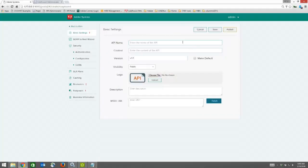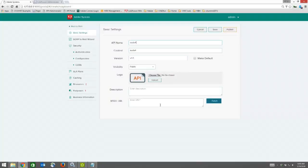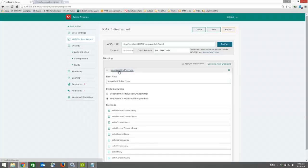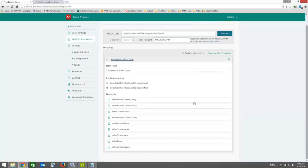Enter the name, then paste the URL for your current SOAP API and click Fetch. This will generate the mappings, which are the REST space mappings for your methods in SOAP APIs.